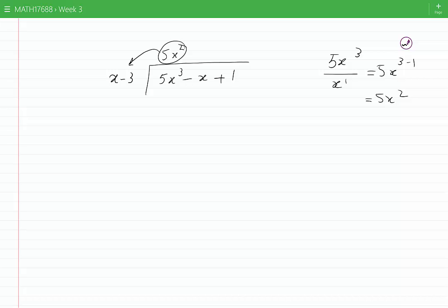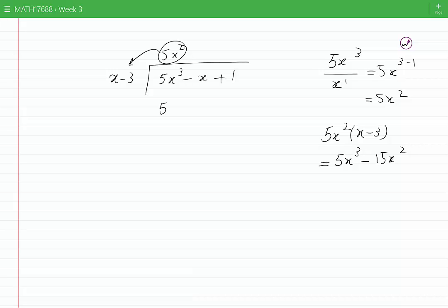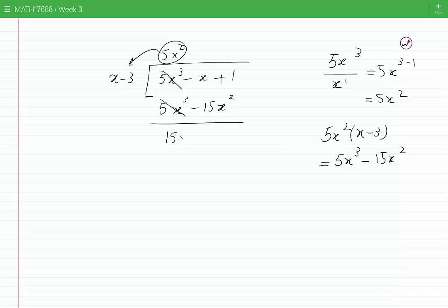Now I multiply 5x squared back into the divisor. That would be 5x squared times x minus 3, which becomes 5x cubed minus 15x squared. I put the result here and subtract the two terms: 5x cubed minus 5x cubed gives 0.